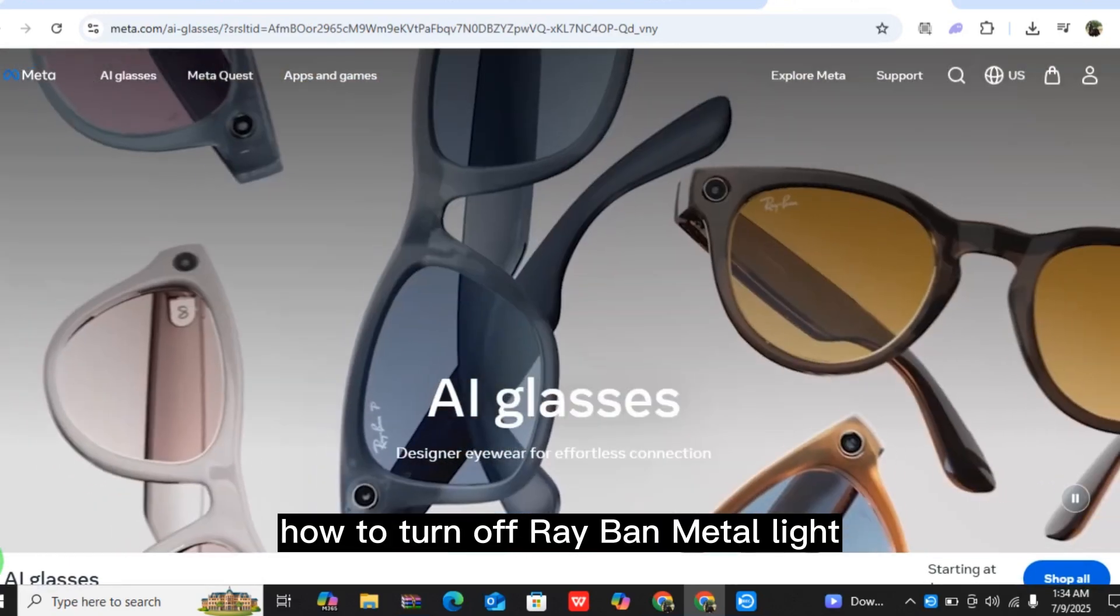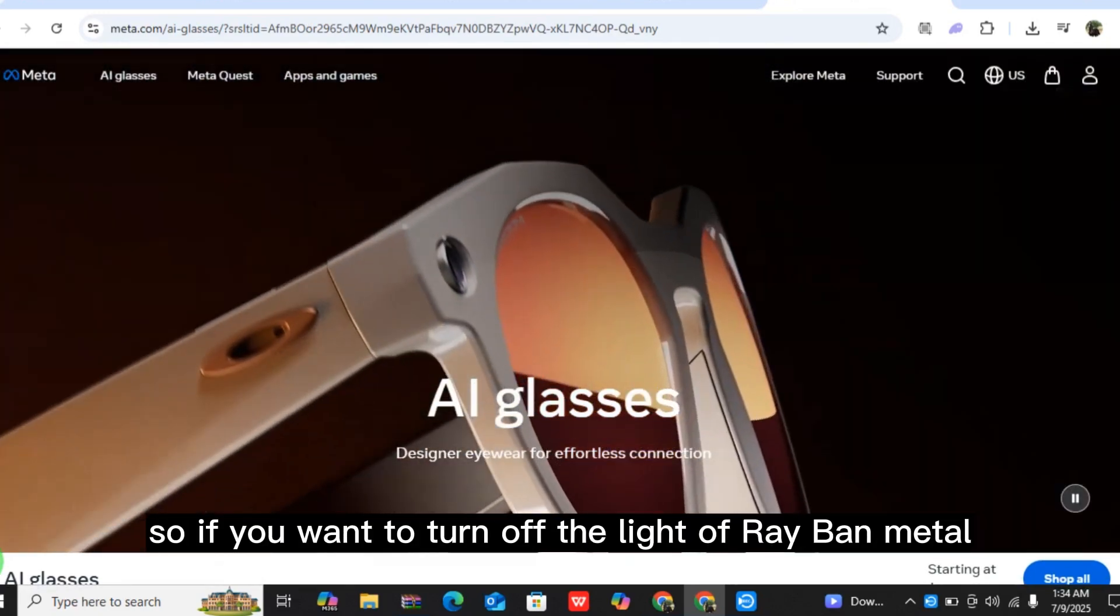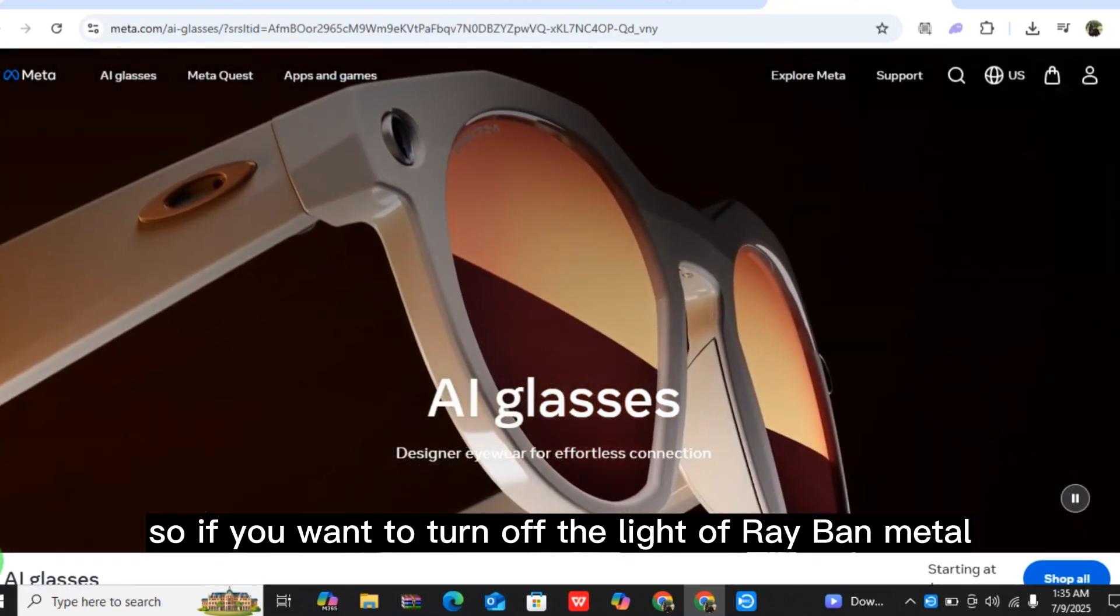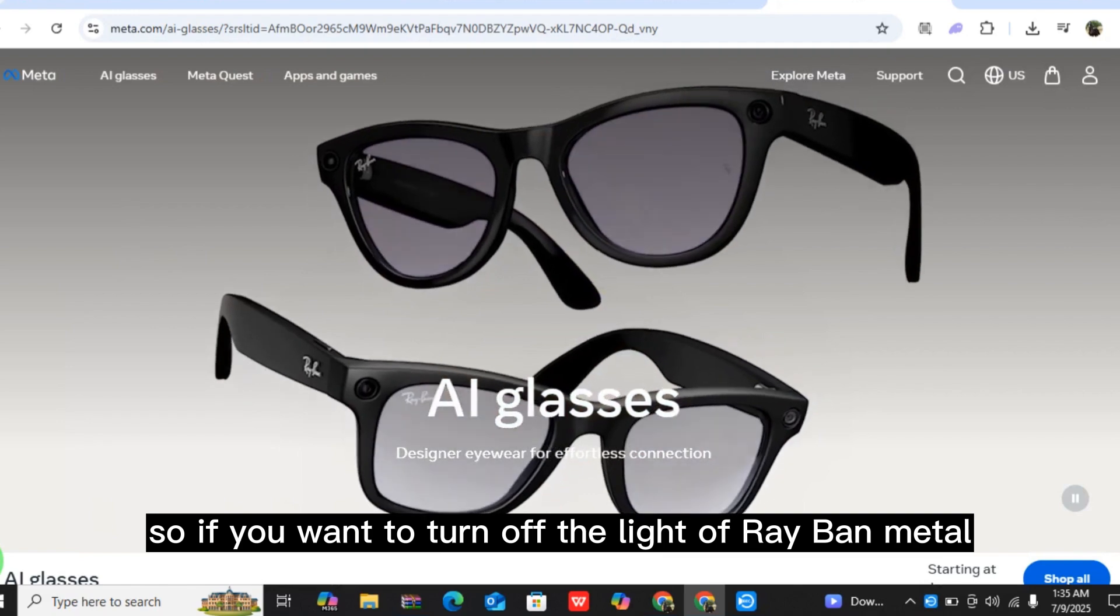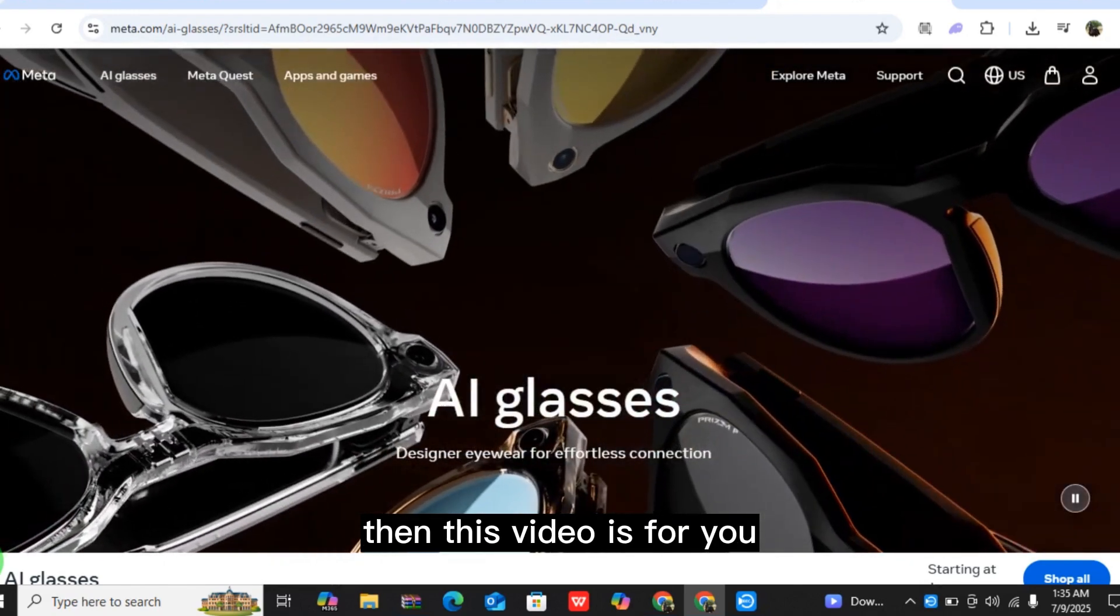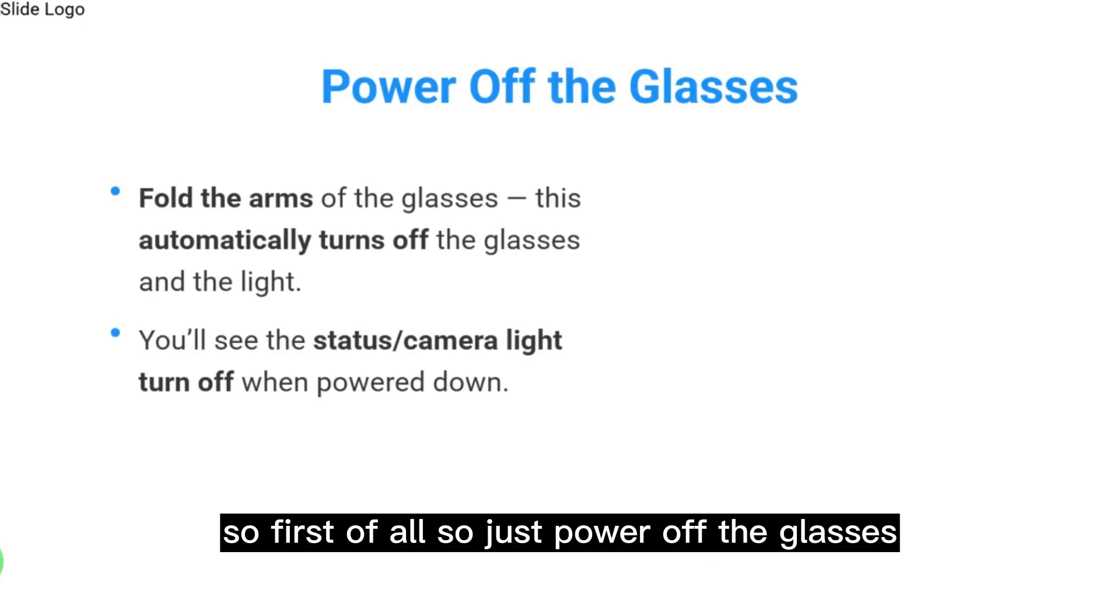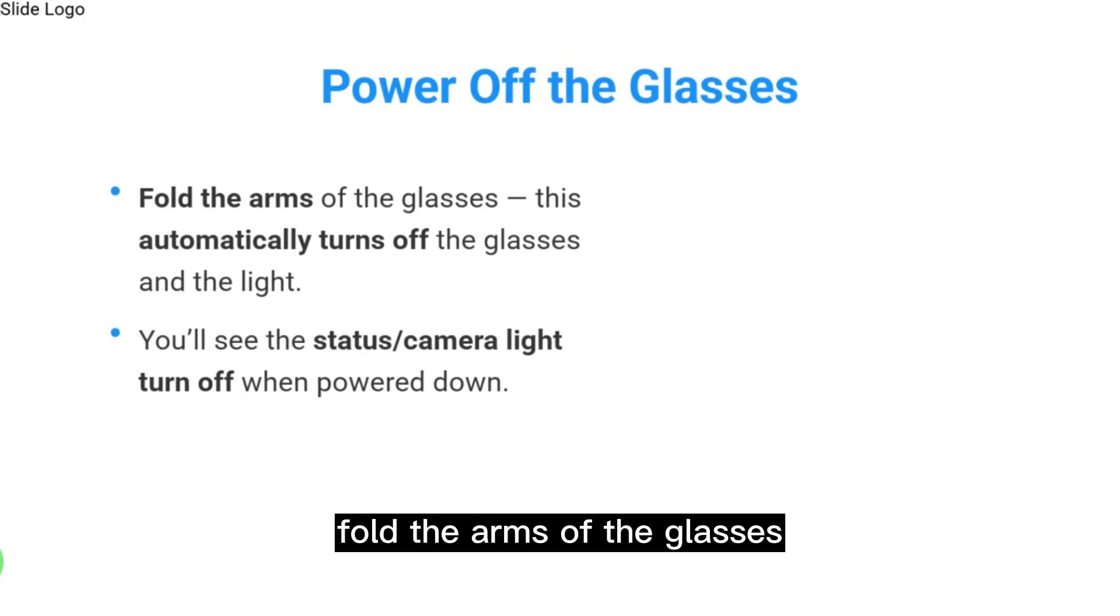How to turn off Ray-Ban Meta light. If you want to turn off the light of Ray-Ban Meta, then this video is for you. First of all, just power off the glasses. Fold the arms of the glasses.